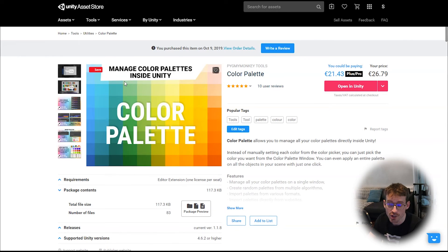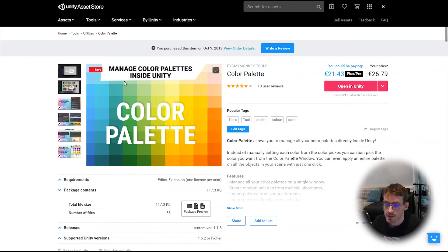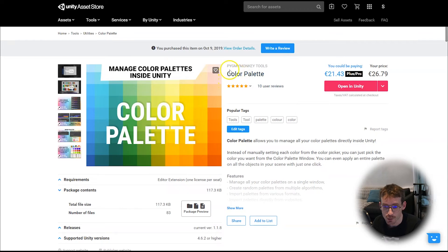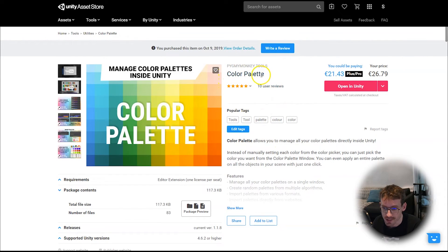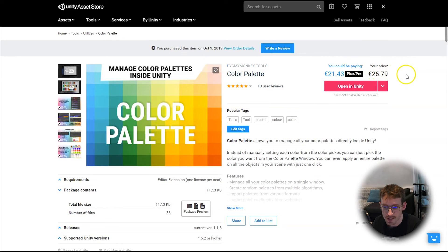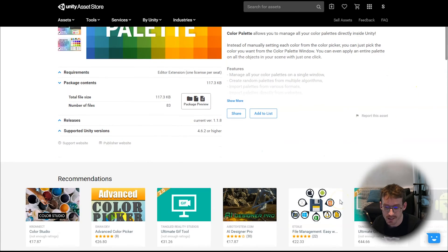They say a good magician never reveals his secrets, but I'm not a good magician. I'm not even a magician. So this is the secret to my success. It's a Unity asset called Color Palette, which I stumbled across in the asset store by Pygmy Monkey Tools. If you can afford the €26.79, then this is a really good palette.